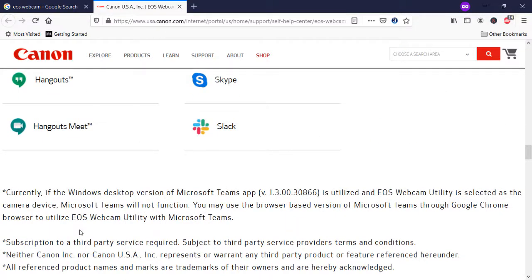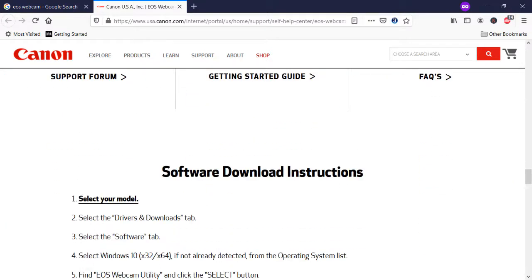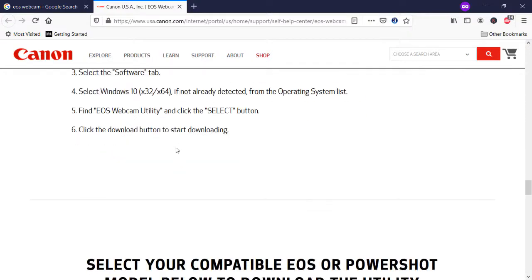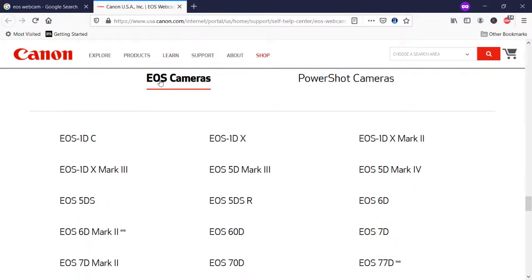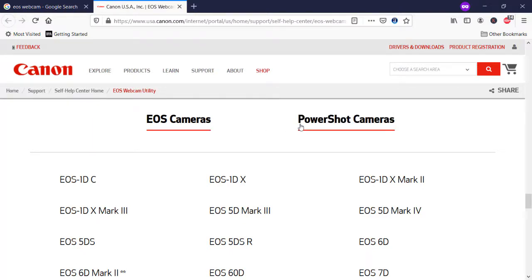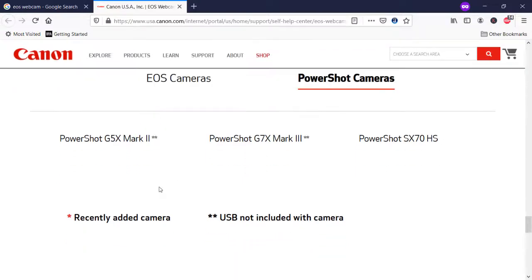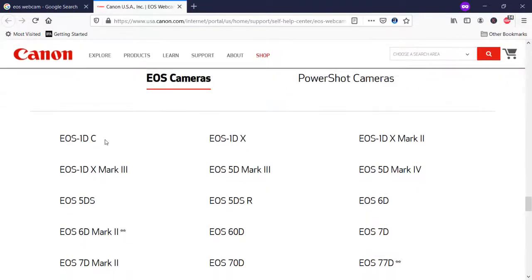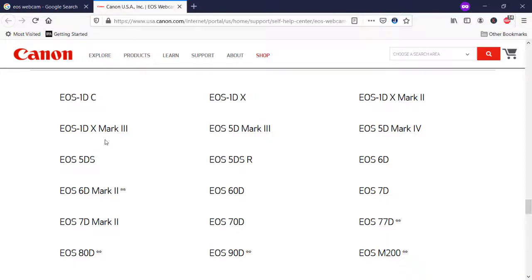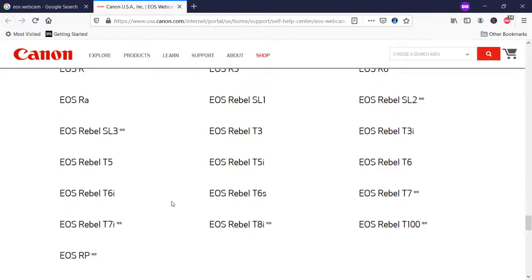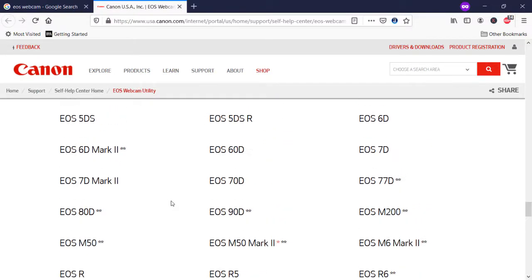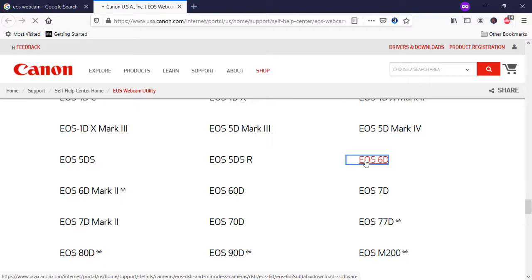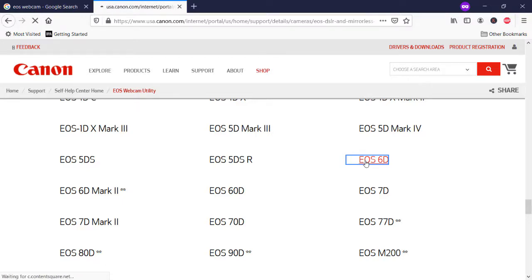Now scroll down to the bottom where you have the software download section, which I'm going to show you. If you have an EOS camera, you click that tab; otherwise, you click PowerShot camera. We have all three options here. I have an EOS camera right now, and here are the different models. If your model is compatible, you are going to download for your specific model.